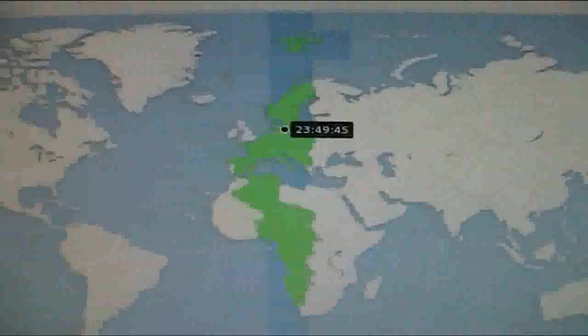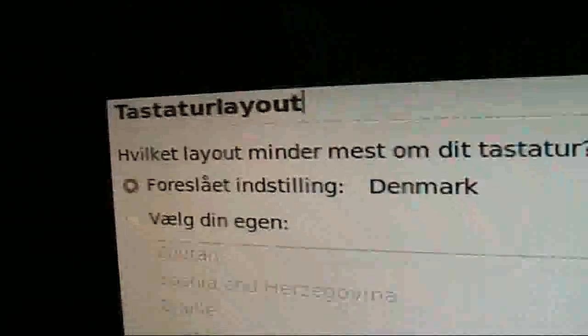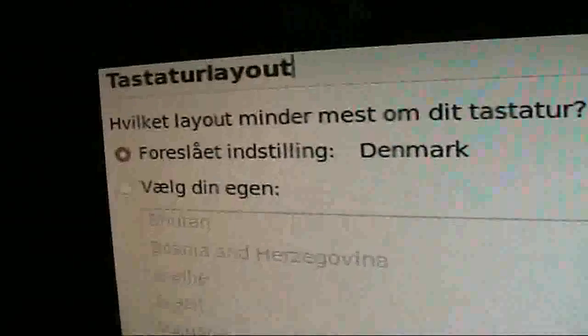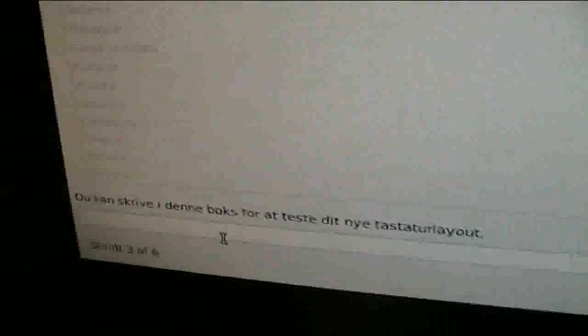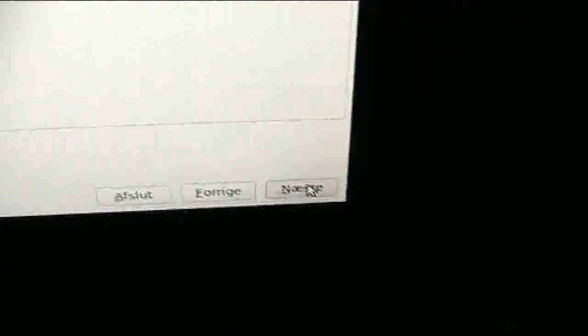And waiting for it to continue. And my keyboard layout is Denmark. I just want to test it out if the Danish letters, if it can see. Yes, okay. And I'm gonna hit forward.